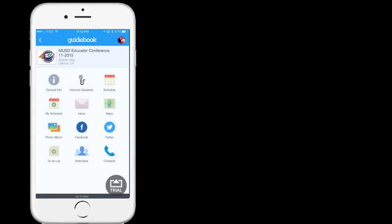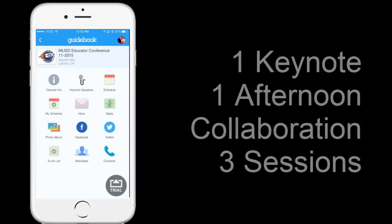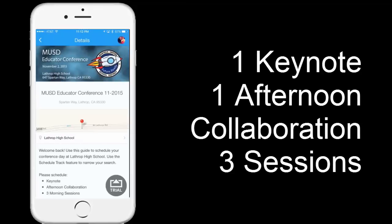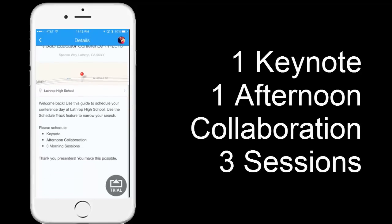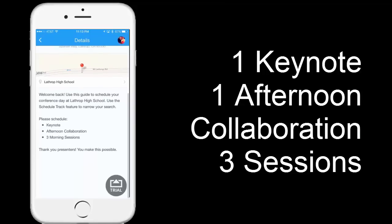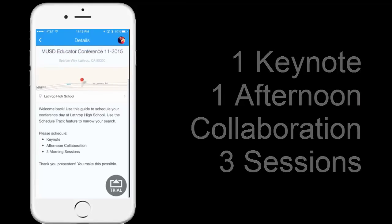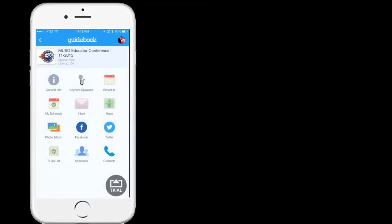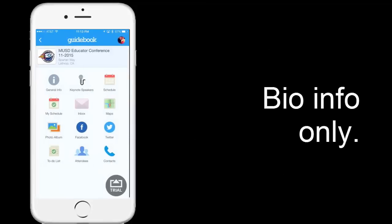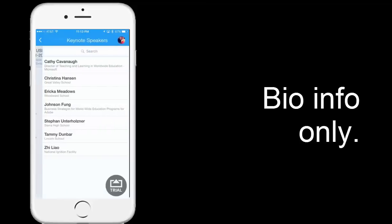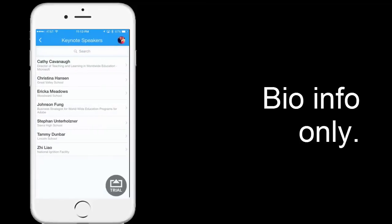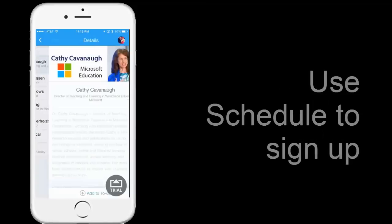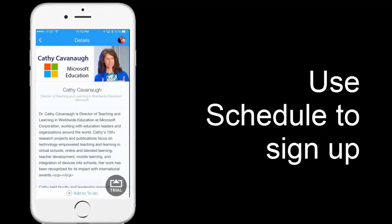Once it opens, you're ready to go. First of all, general information. This gives the basics of where it's located and that we would like you to attend one keynote, an afternoon collaboration, and three morning sessions. If we go back, we have information about our keynote speakers. For example, Kathy Cavanaugh from Microsoft.